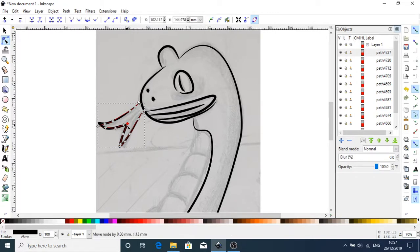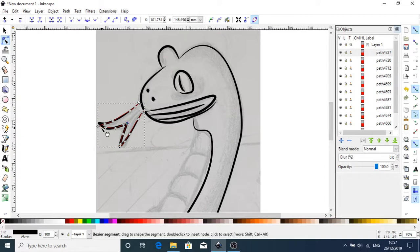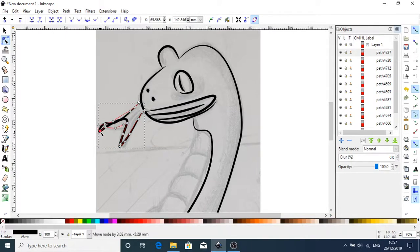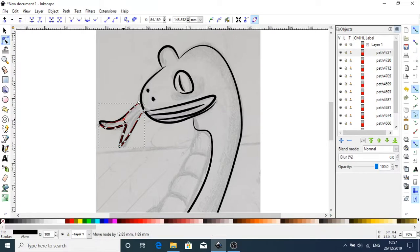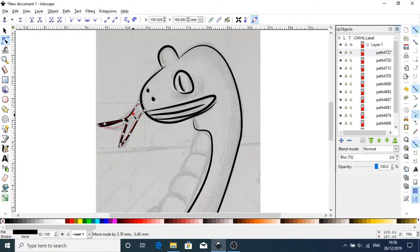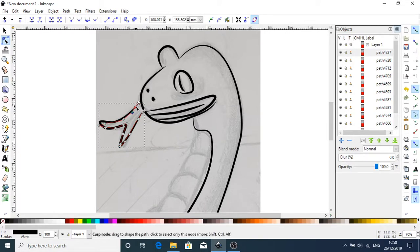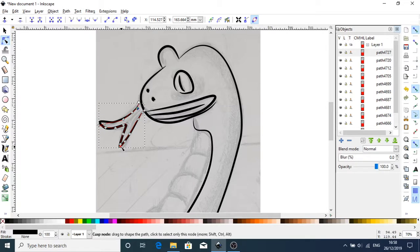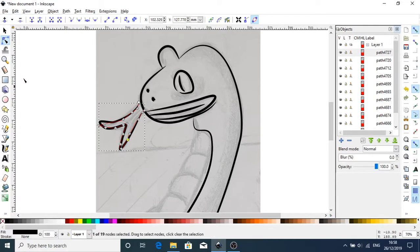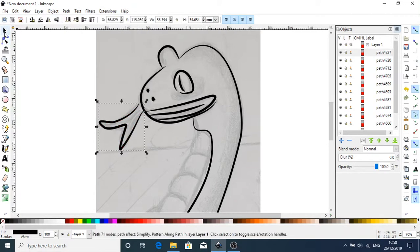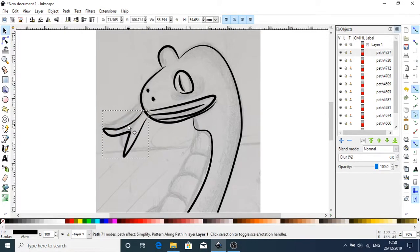So just molding the tongue into something that feels sufficient. I'm actually moving that tongue down a bit because I don't like where it is.